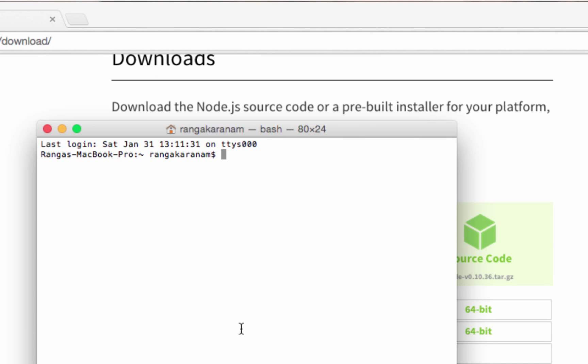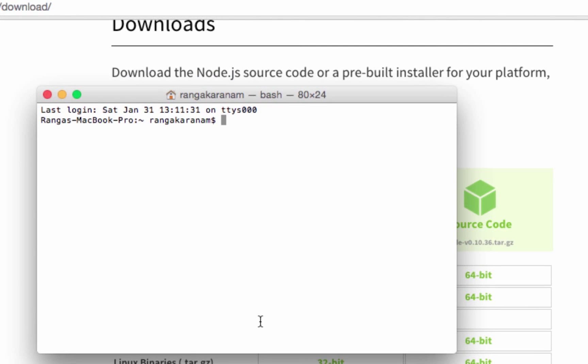Your command prompt might look a little different in Windows, but the commands remain exactly the same. The way to check which version of Node is installed is to type in node space dash dash version.